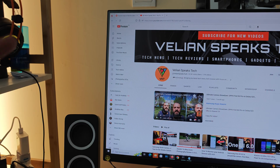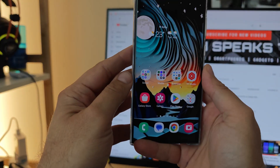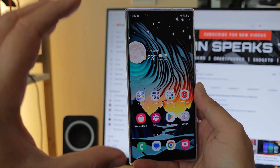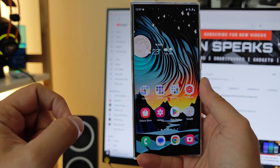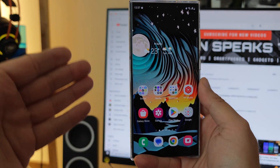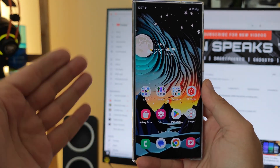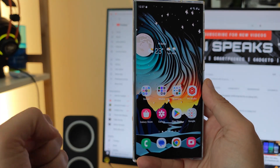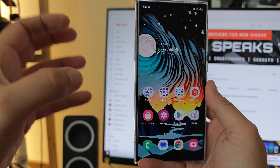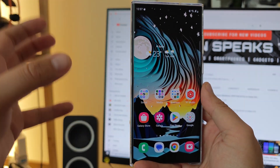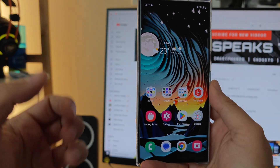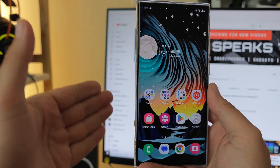Welcome back on the channel guys, VST here on Fistech and today I'm going to show you how you can enable the immersive mode on your Samsung device. But first things first, we need to understand what exactly this is, how does it look like and how can we get to this.